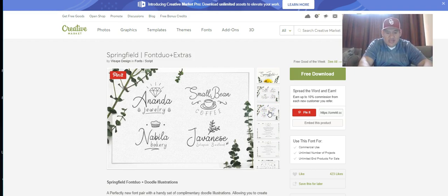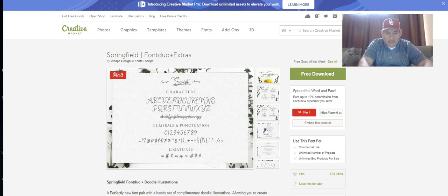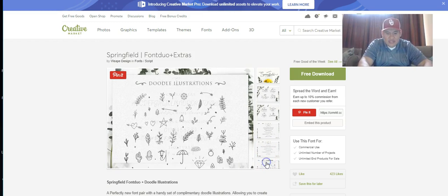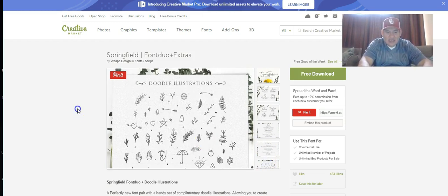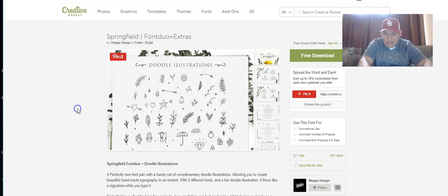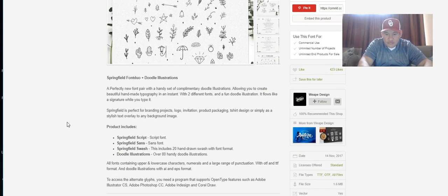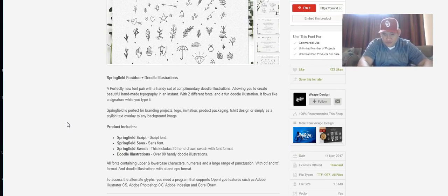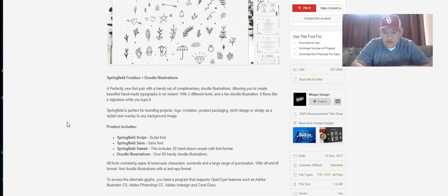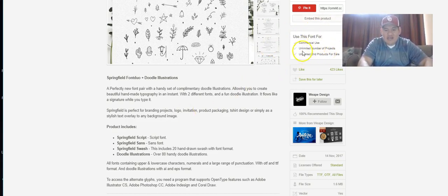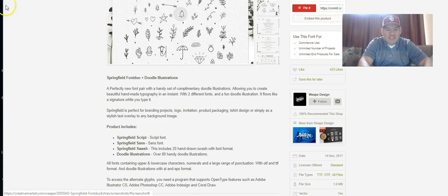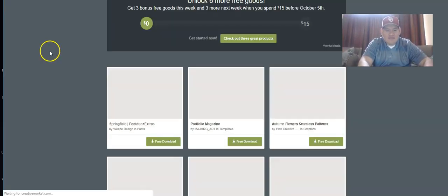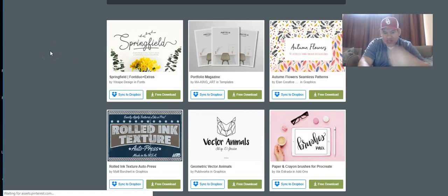You can see examples of what they have here and you get it for free, so make sure you download this. You can use this for commercial use - unlimited number of products for sale. Make sure you come in here and read what it's about before you jump in and get it.